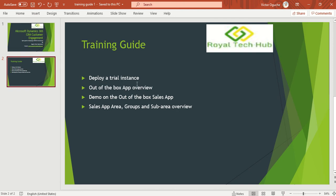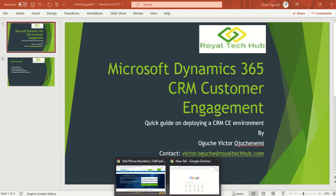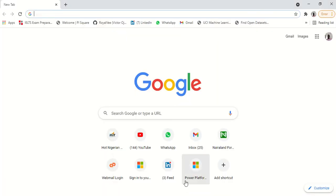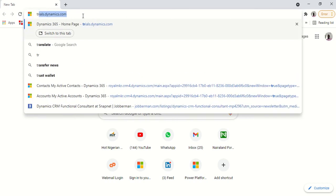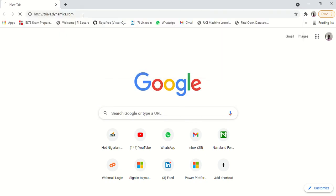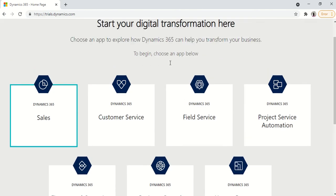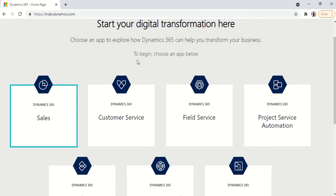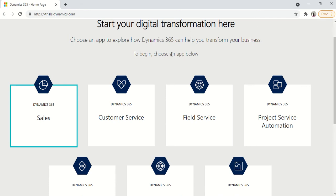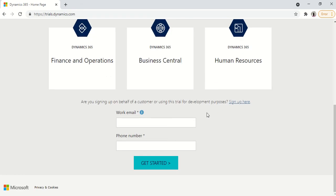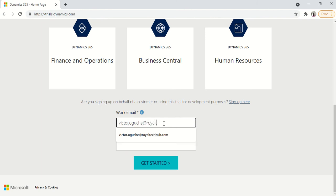So without much beginning we'll go straight to trials.dynamics.com where we'll be provisioning a trial instance. So you scroll down. If you want to pick just one of the modules you could select them. But if you want the enterprise customizations you could just go and input your work email. So I'll go with this at royaltechhub.com.